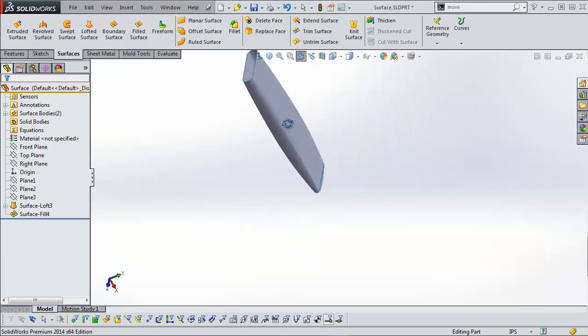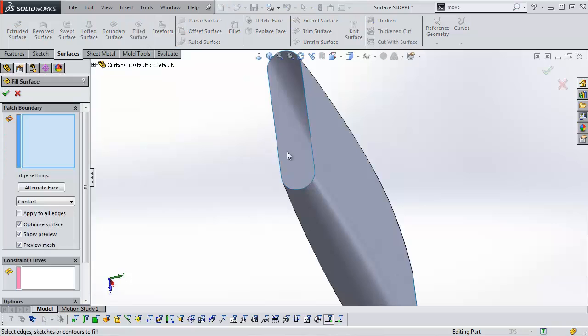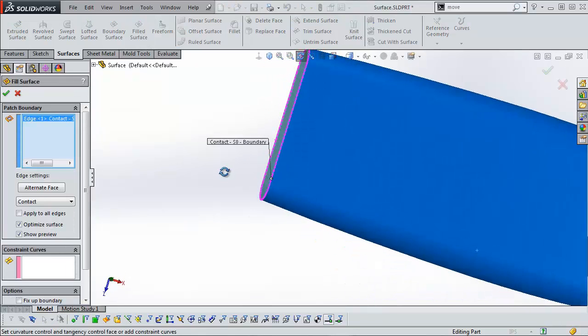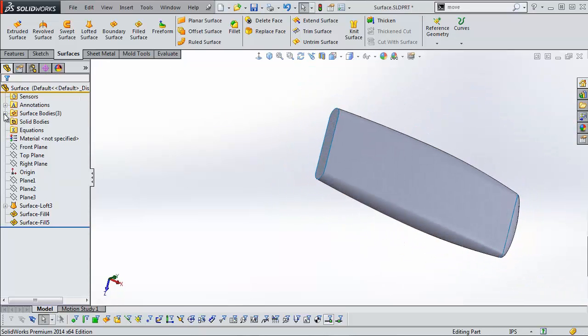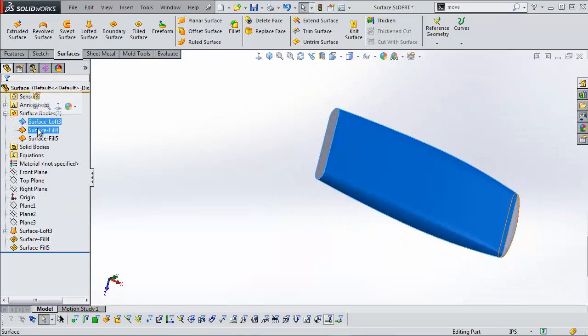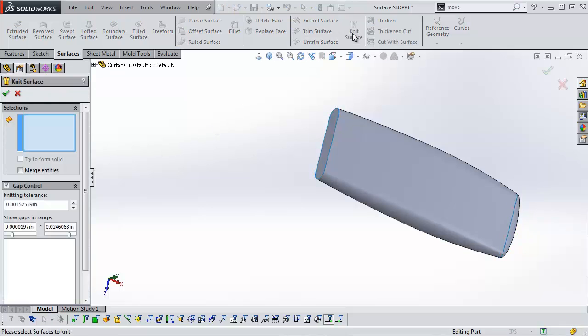Let's close this up and make it into a solid. So I'm going to do another filled surface and choose this back edge, which is going to end up being planar. I now have three surface bodies that need to be knit together to turn them into a solid.